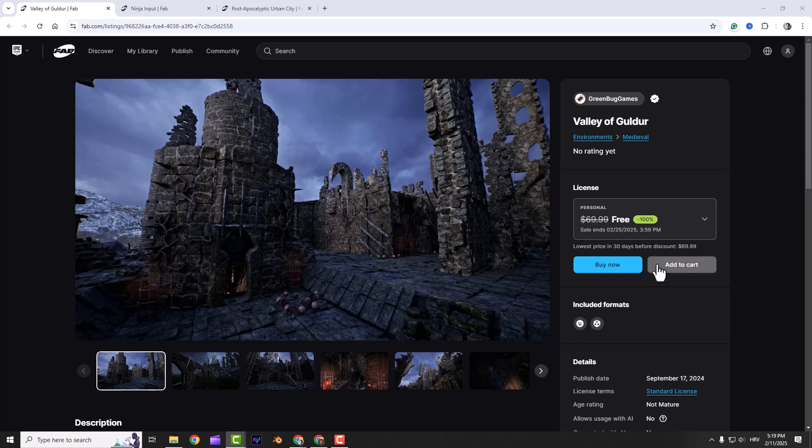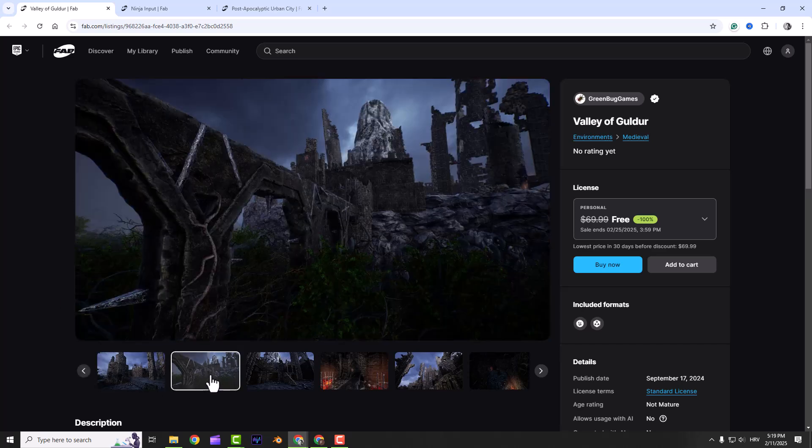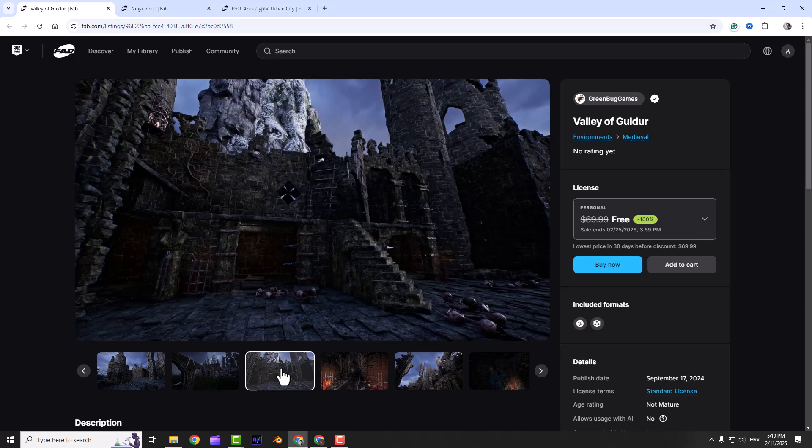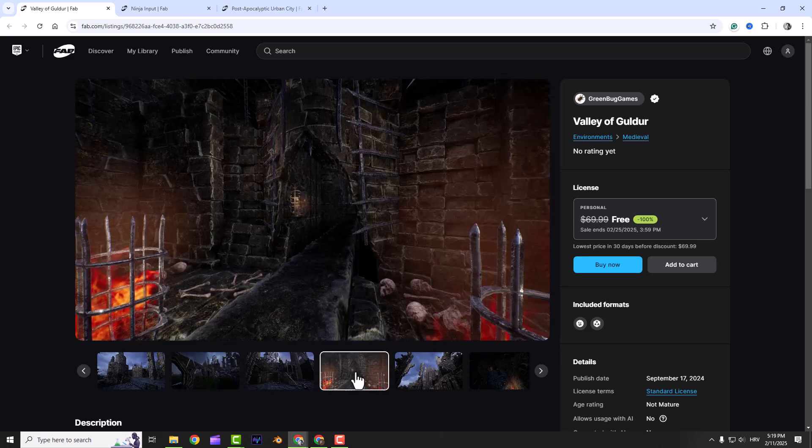First up we got the Valley of Guldur. If you love creating detailed environments, this one's a gem. All the objects have manually adjusted LODs and collision meshes so they look great without killing performance.